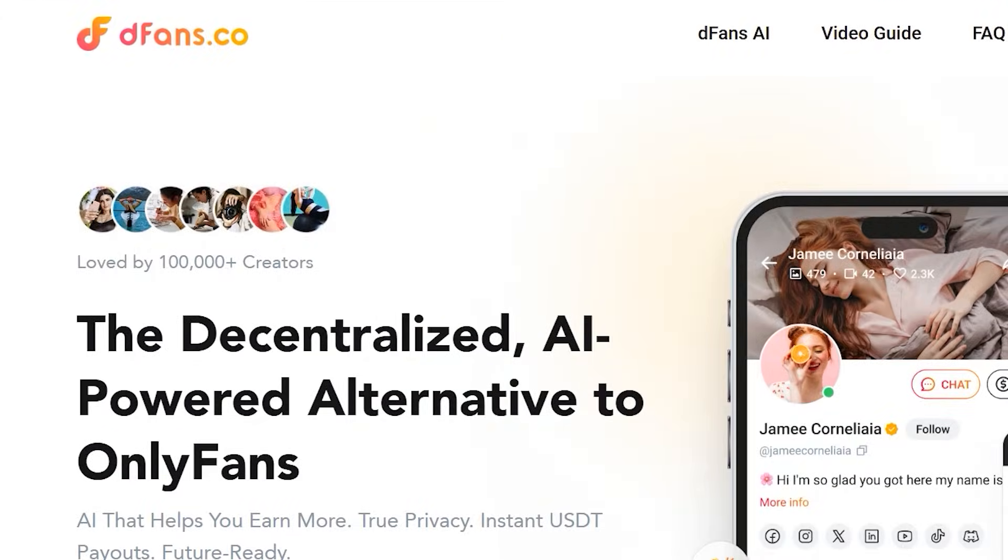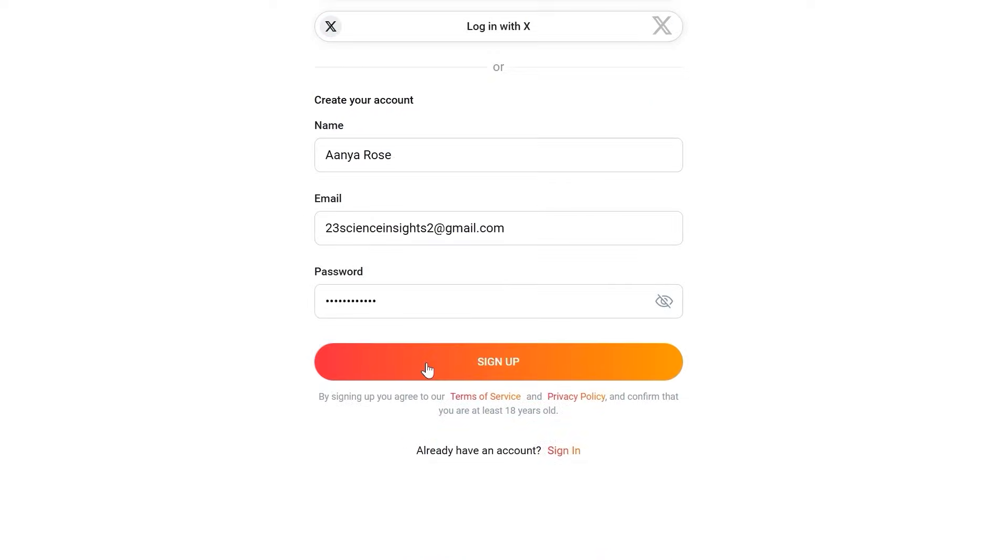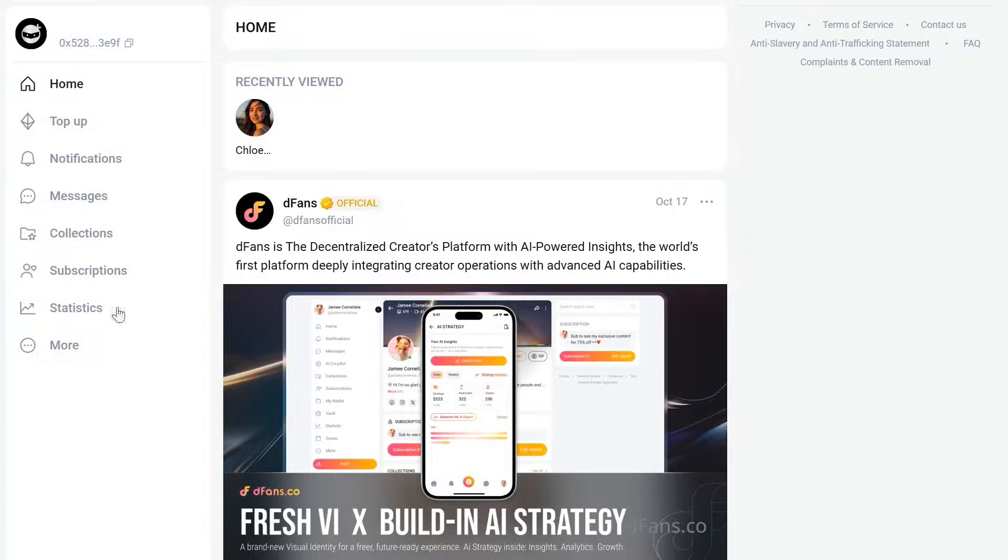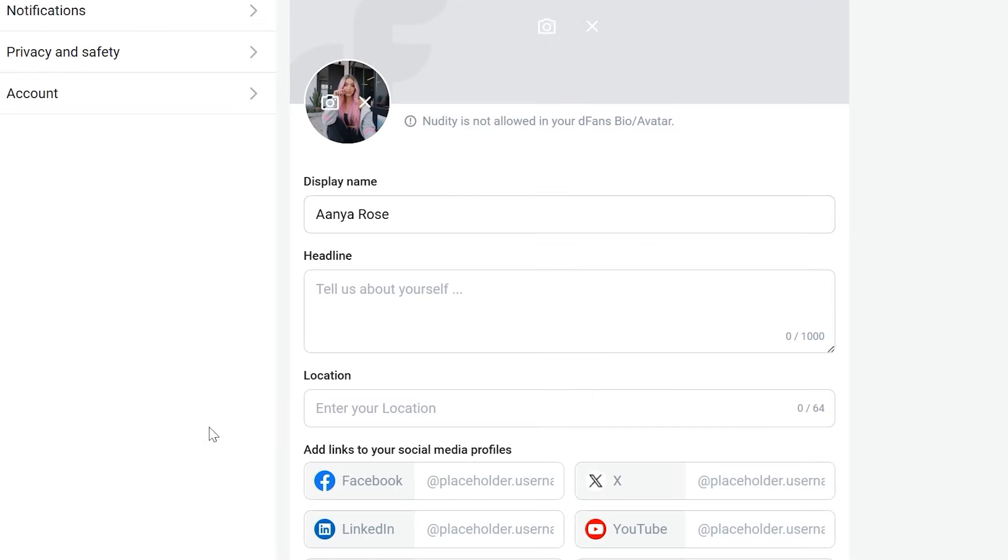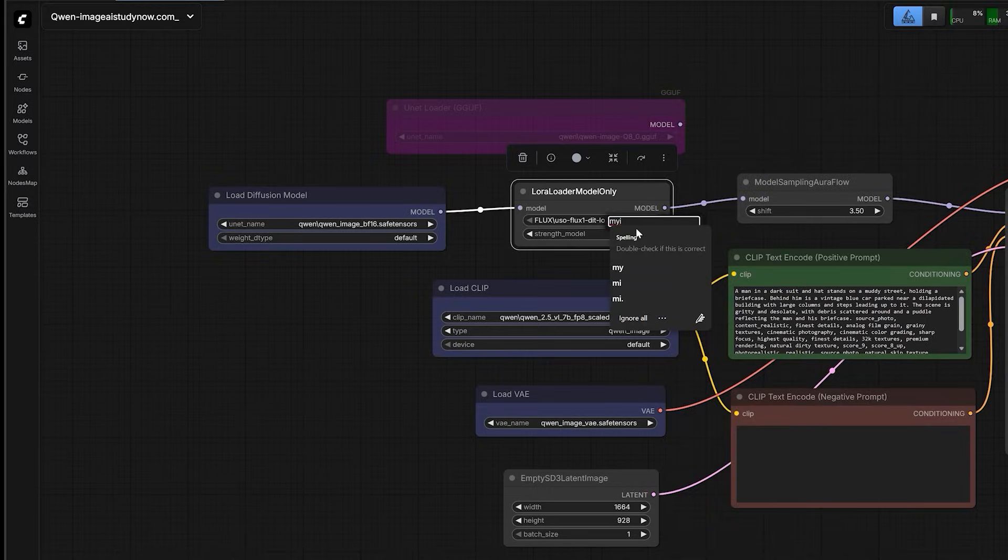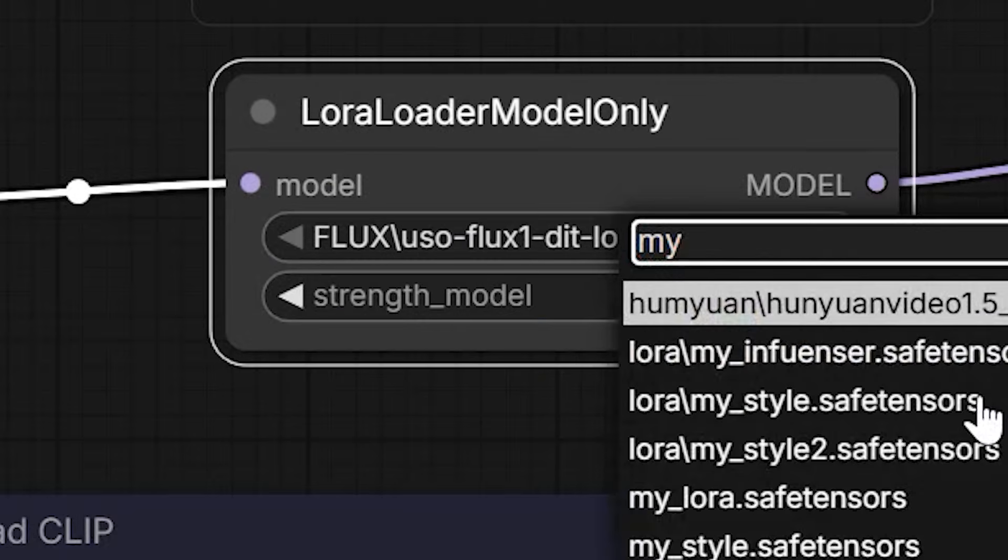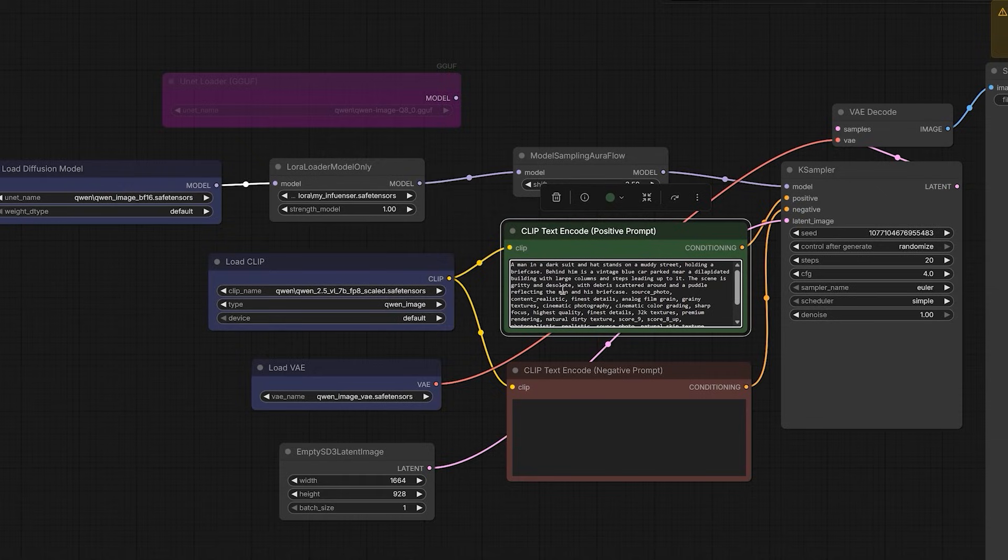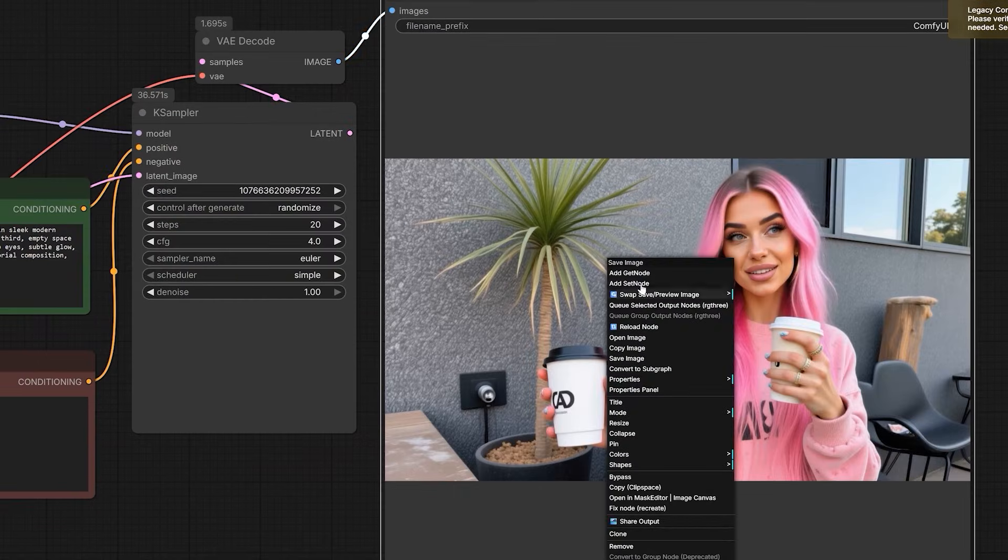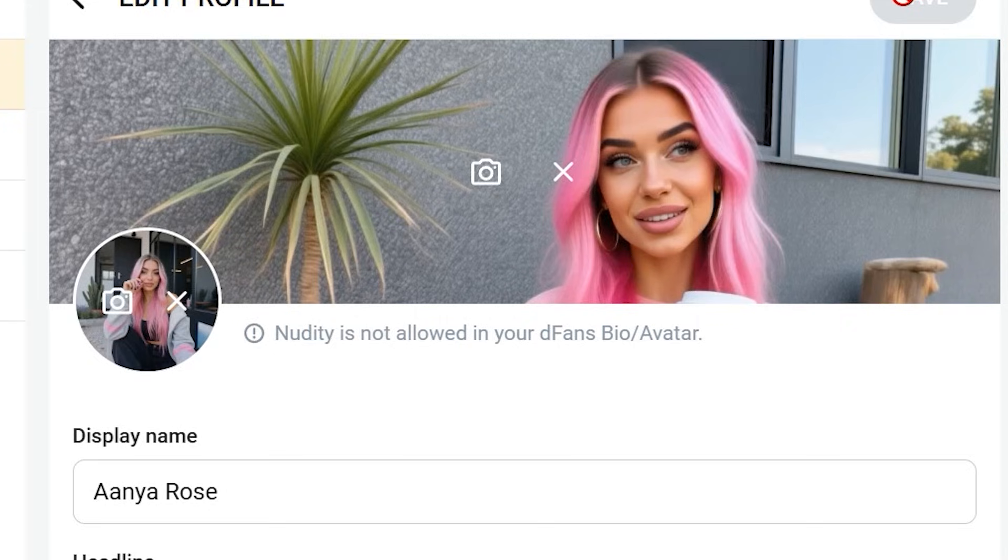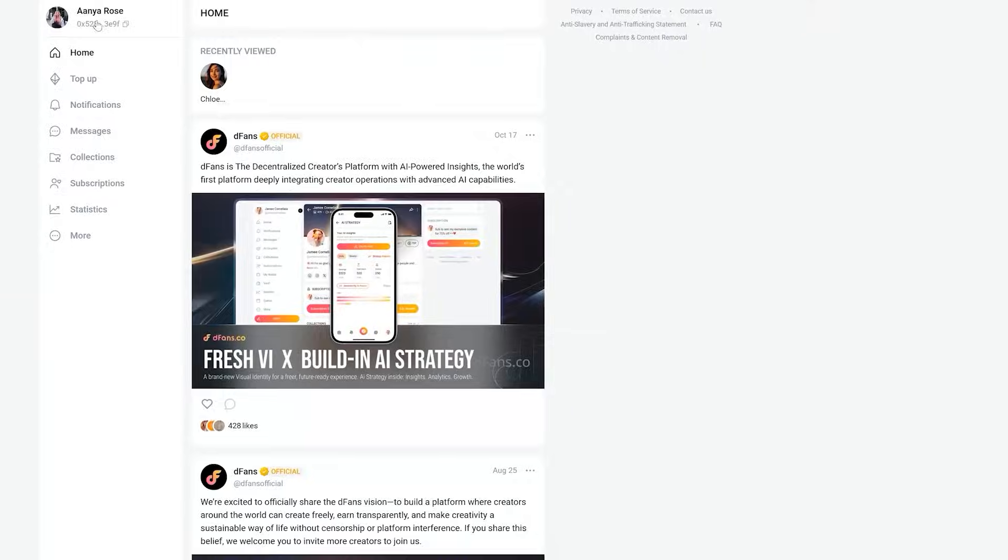Now let me show you how you actually make money on this. First, go to the Defense website and sign up. Once you log in, go to your page and click the Edit Profile button. Here, you write your influencer's name. For example, mine is Enya Rose. For the headline, write something catchy that grabs the viewer's attention immediately. Now open your ConfiUI and load your trained LoRa. Since this loader is trained, I get a consistent character every time. So I just run a prompt, generate a high quality image and use that result as my profile banner. This makes the page look completely professional.